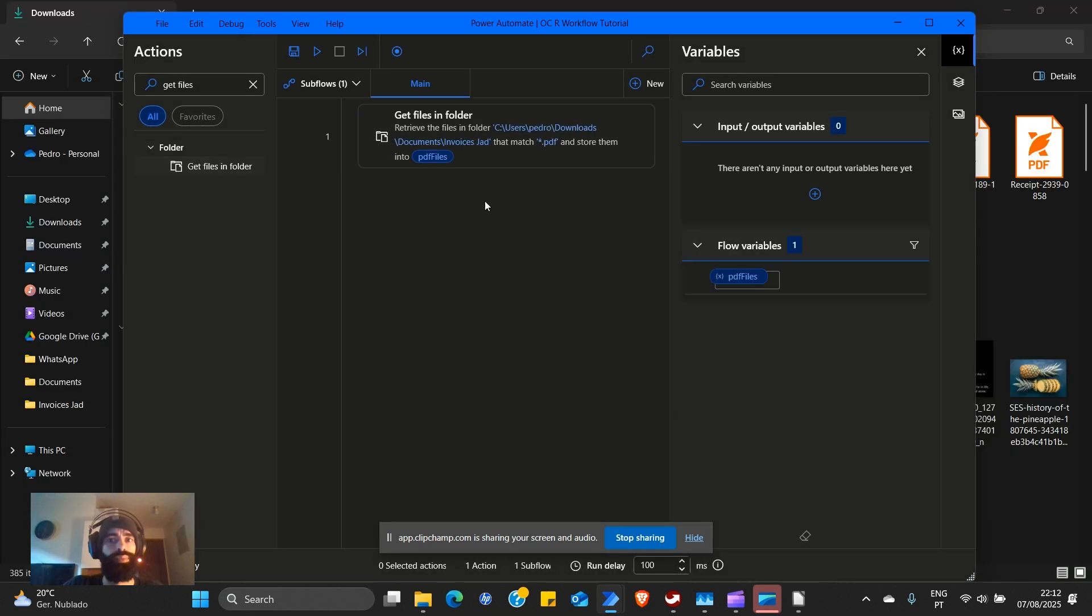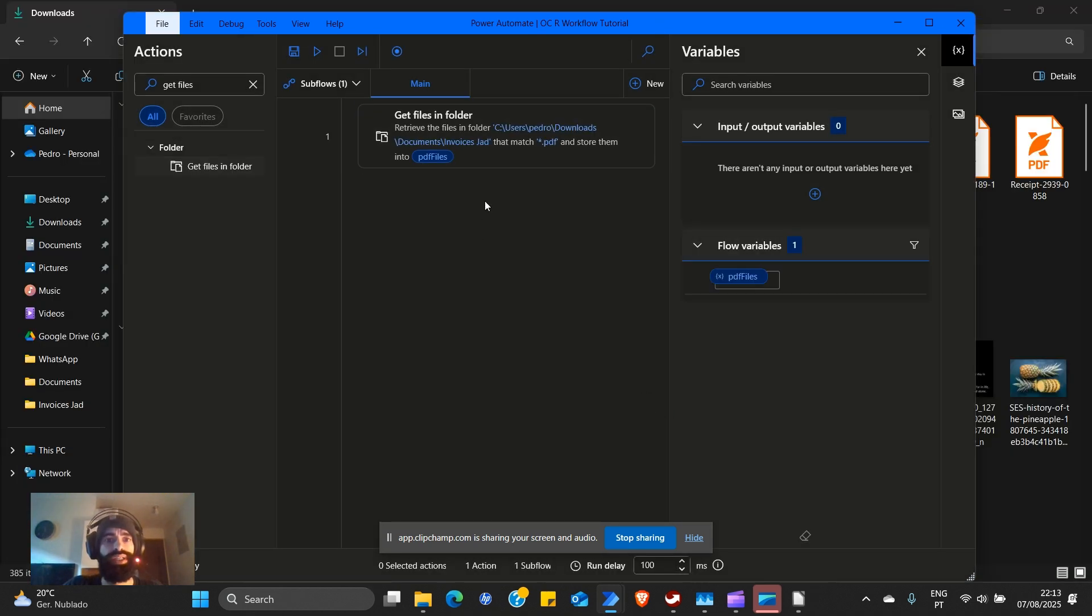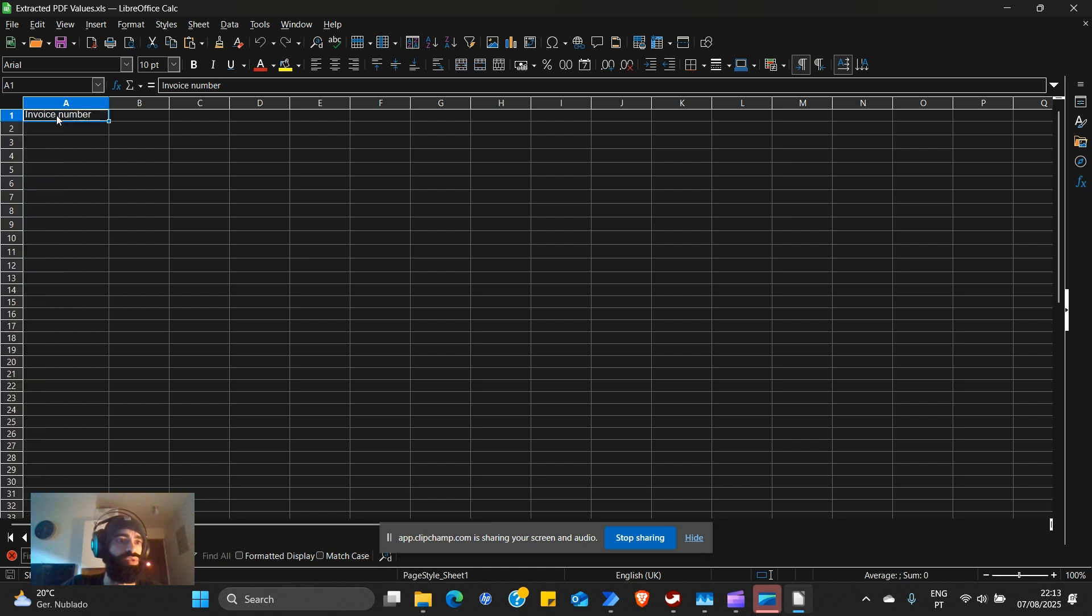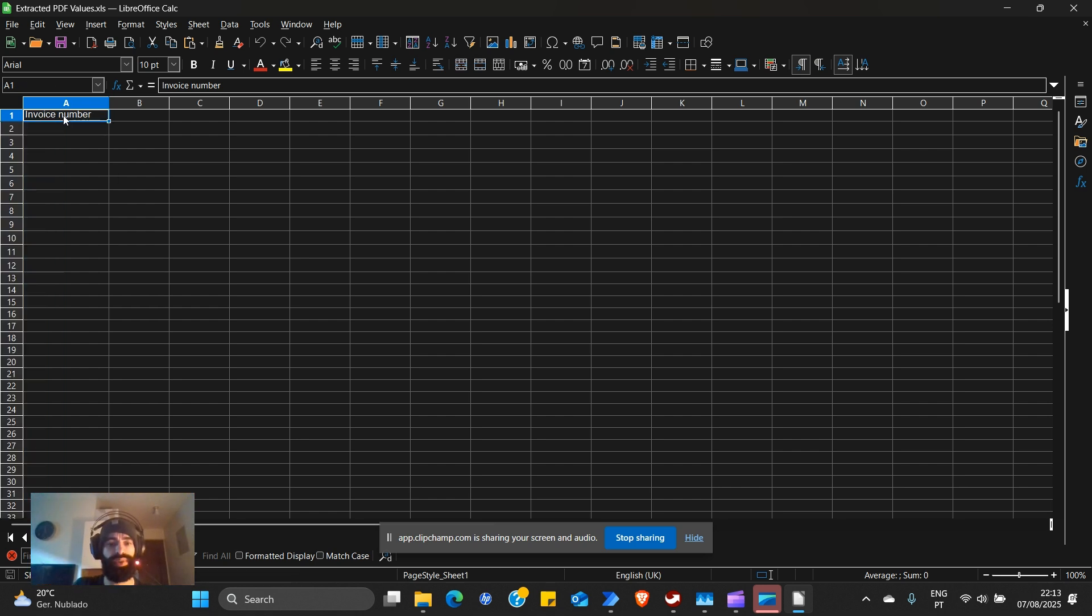Now to make this all work, we're going to need a spreadsheet called extracted PDF values. In column A, the first row, it's going to be called invoice number. That's all we're going to extract. We're going to keep this as simple as possible.